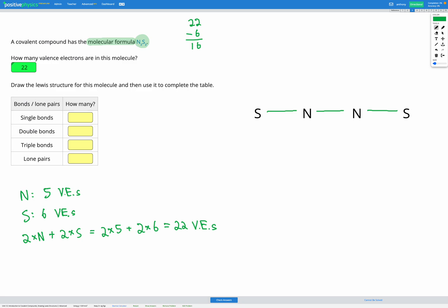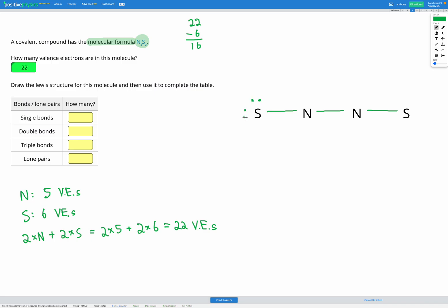Our next step, once we have one covalent bond on each atom, is to add electrons to our terminal atoms — the ones on the outside. That would be our sulfurs. We add electrons so they have a full outer shell and obey the octet rule. Each sulfur has one covalent bond (2 electrons) and needs 8 total, so we add 6 more electrons — 3 pairs — to each sulfur. We used 12 more electrons, leaving 4 electrons remaining.